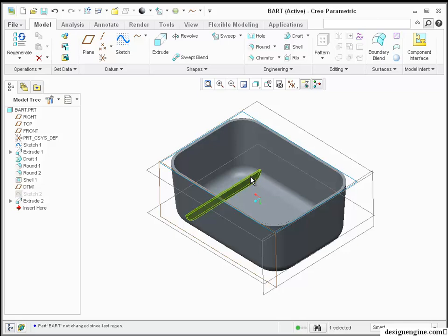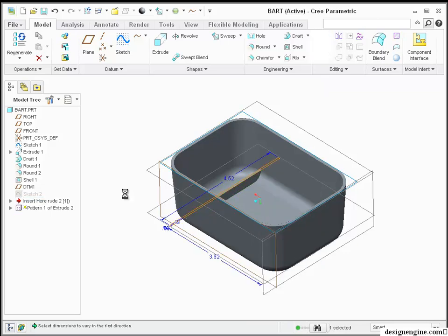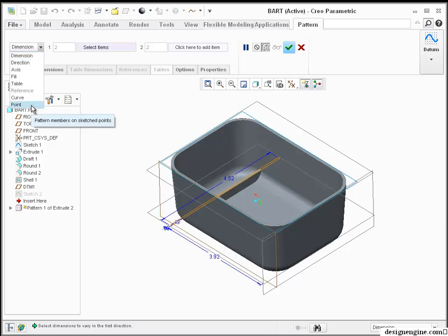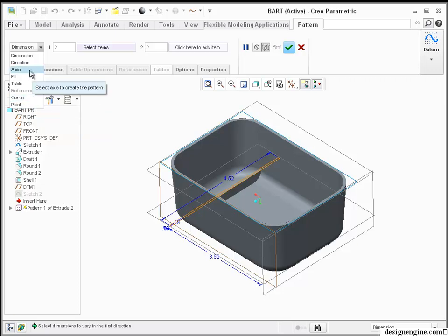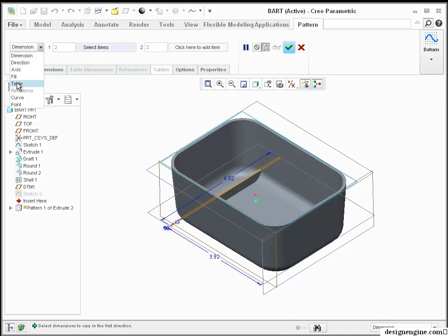I certainly need to add draft to the rib, but what I'm going to do is just pattern the rib. We've got a bunch of different options for patterning, and if you're familiar with Pro Engineer Wildfire 5, this is not a lot different, although there's some new functionality. The interface is relatively the same. The hood looks a little bit different, but once you look under the hood, it's just about the same thing.